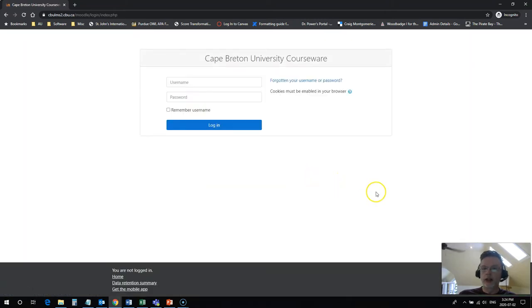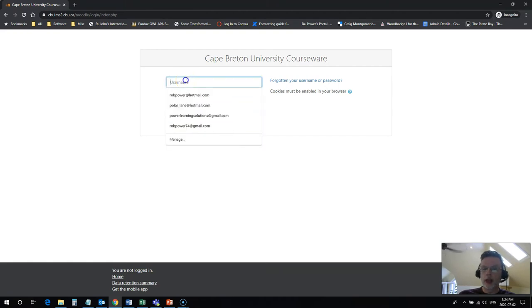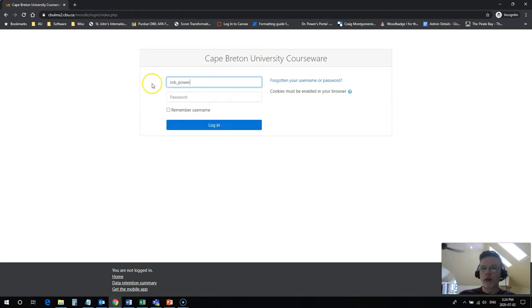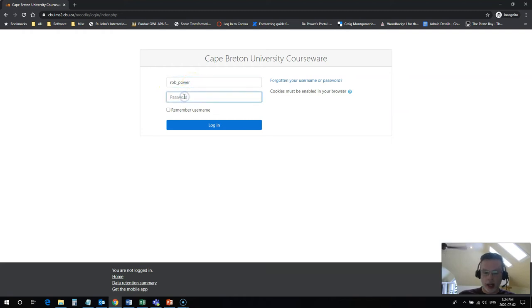I click on this and it's going to open up the Moodle login screen. I'm going to use my username which is the same as my CBU email address, which has been provided for you, except you don't need the @cbu.ca and you use the same password that you would use to access your email.